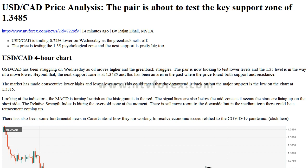USDCAD Overview: Today's last price 1.3509, today's daily change -0.0094, daily change percent -0.69%, today's daily open 1.3603. Trends: Daily SMA 20 at 1.3583, Daily SMA 50 at 1.3744, Daily SMA 100 at 1.3818, Daily SMA 200 at 1.3499.